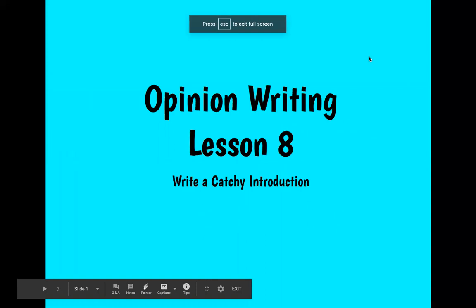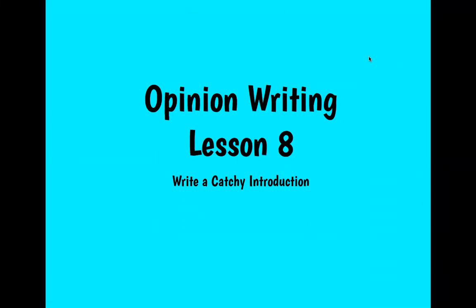Hi, writers. Welcome to lesson number eight. This lesson is going to be on writing a catchy introduction in your reviews.